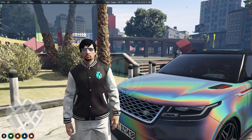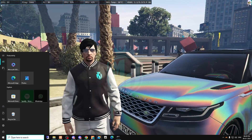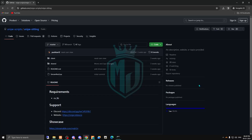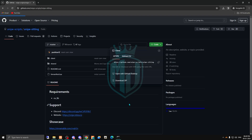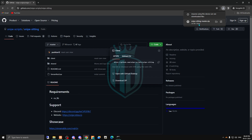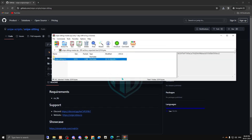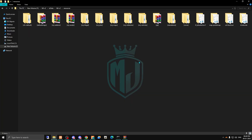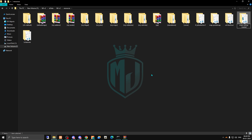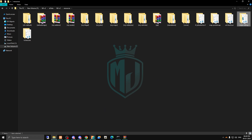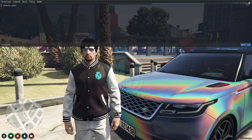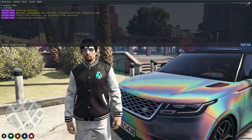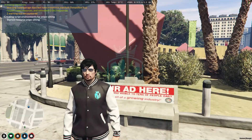I will provide the link in the description box. Go there and download the script. After downloading, open the file and copy the folder, then paste it into your resources folder. Rename the file and copy the script name, then come to the server, refresh, ensure the script name.